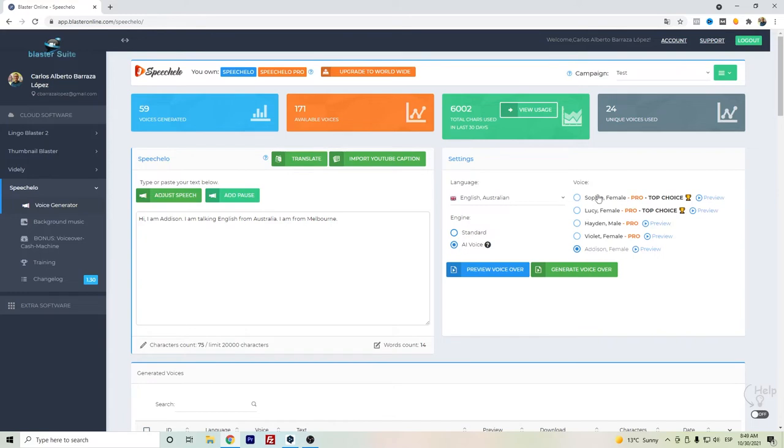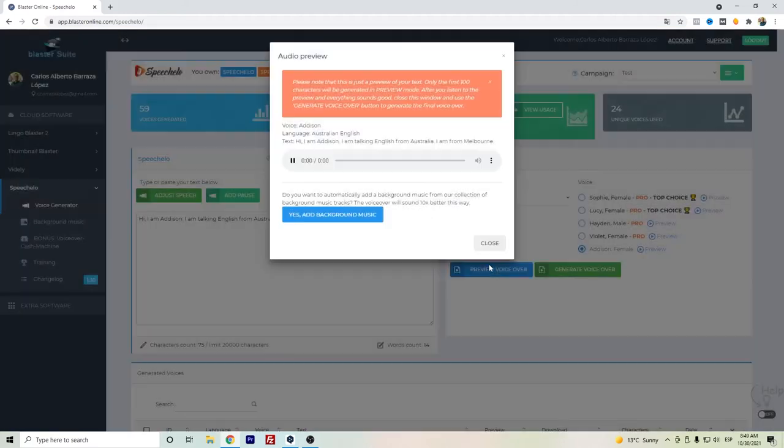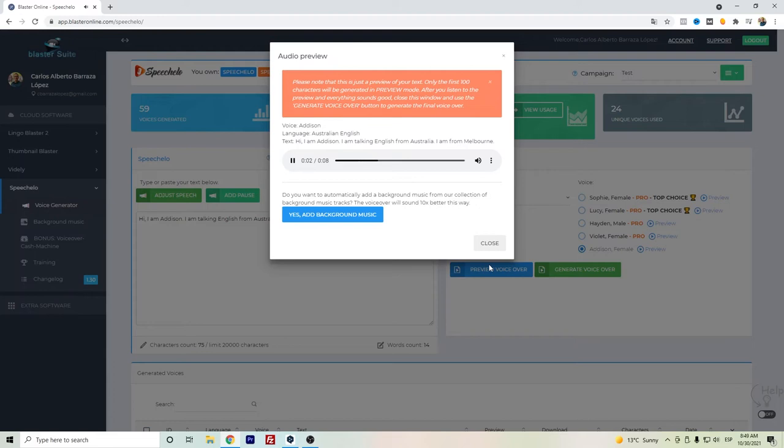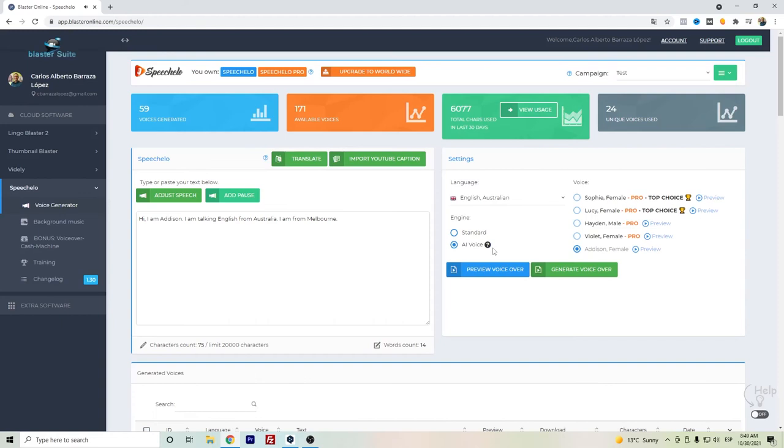So now let's compare it with the AI voice. Hi, I am Addison. I am talking English from Australia. I am from Melbourne. And honestly I do think it's a little bit more neat and closer to a human-like voice.